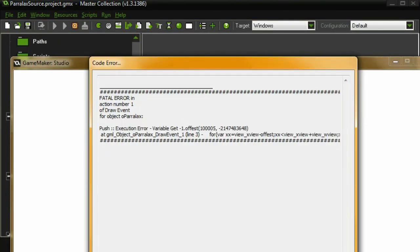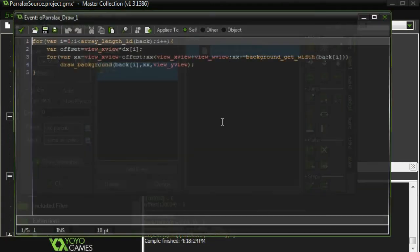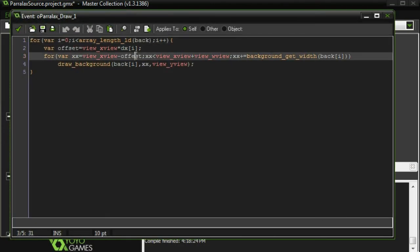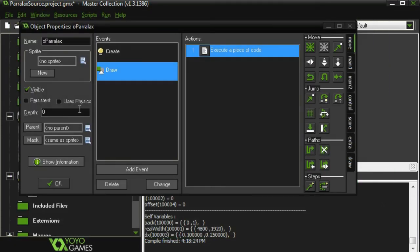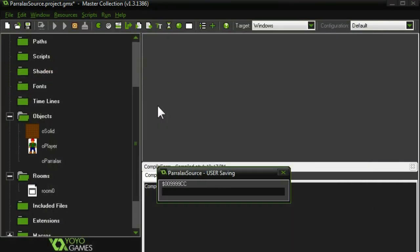It should be, in theory, it for our parallax effect. Offset, offset. Okay. There we go. That fixed that. Typos. Nobody's resistant to them.